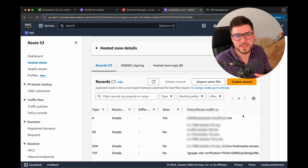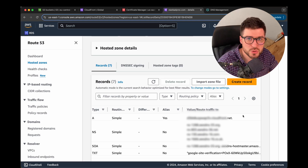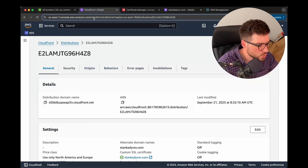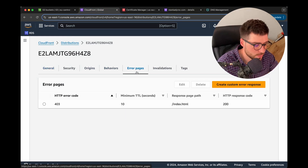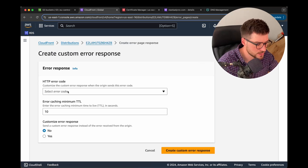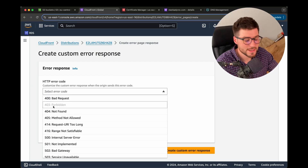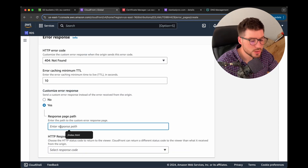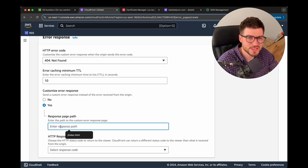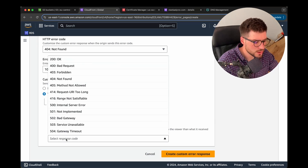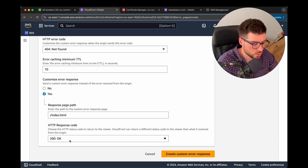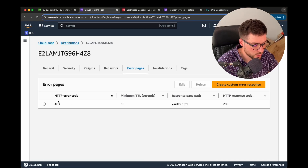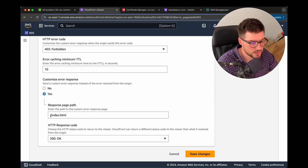Since we're hosting a static web application, users may accidentally navigate to an invalid address and receive a 403 error. To fix this, return to CloudFront and specify a custom error page. I already have a 403 custom error page. For 404, customize the error response with a response path of 'index.html' and set the HTTP response code to 200. For 403 Forbidden, do the same — customize it with index.html and a 200 response code.